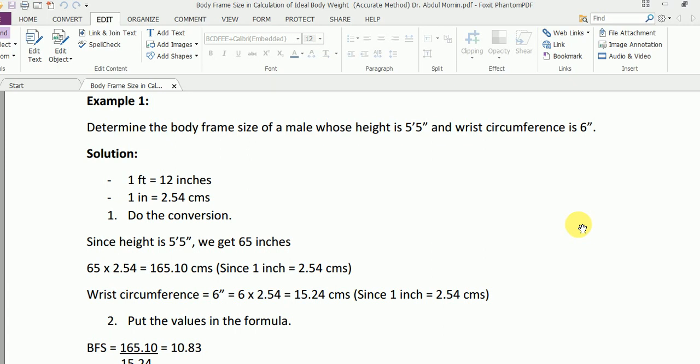Doing the conversion, since the height is 5 feet 5 inches, we get 65 inches. Then we multiply 65 by 2.54 since one inch is 2.54 centimeters, so we get 165.10 centimeters. Wrist is 6 inches, so 6 times 2.54 gives us 15.24 centimeters.